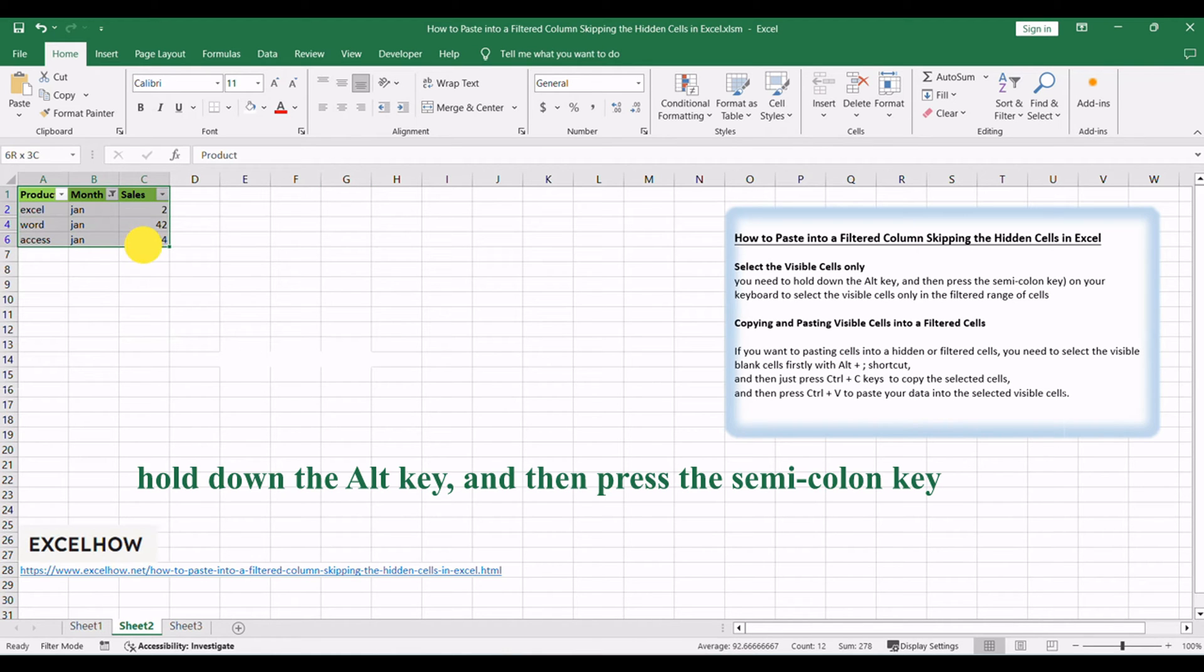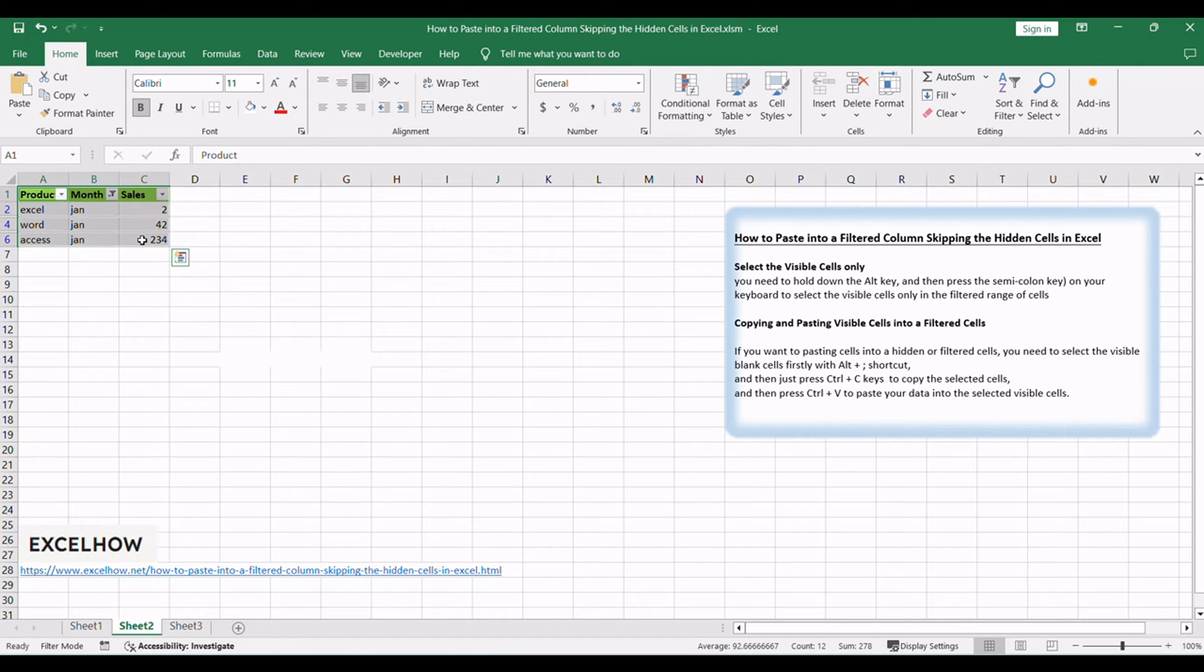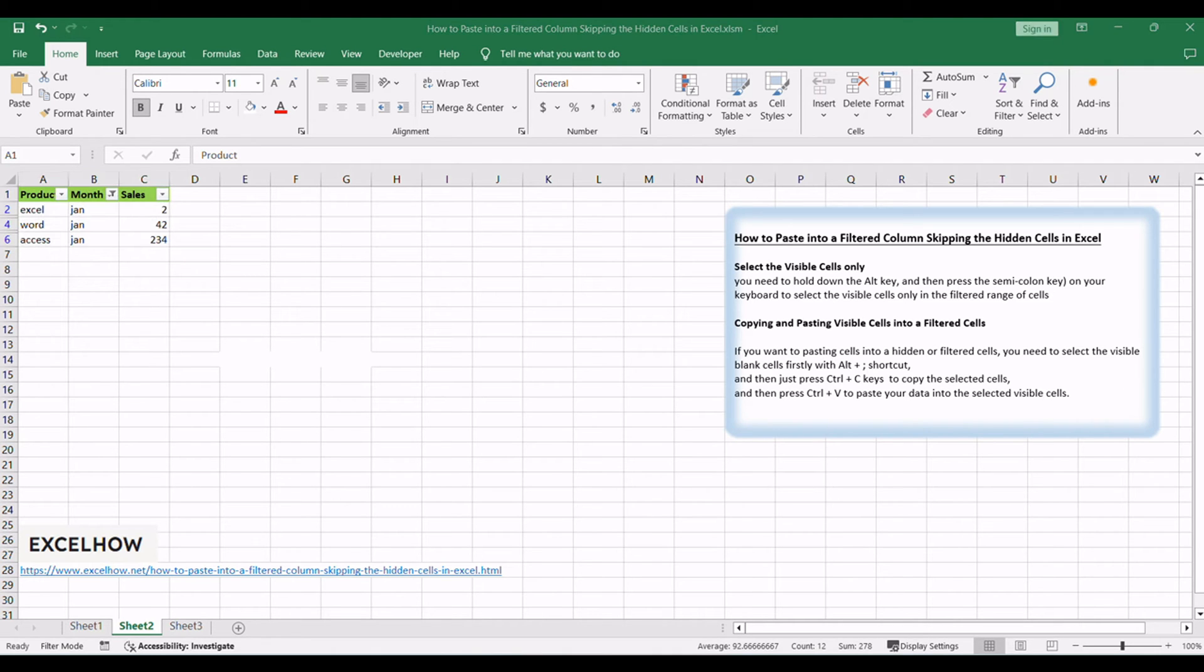You need to hold down the Alt key and then press the semicolon key on your keyboard to select the visible cells only in the filtered range of cells. This shortcut will exclude all the hidden rows and columns from the selected range of cells.